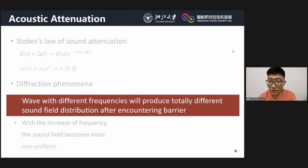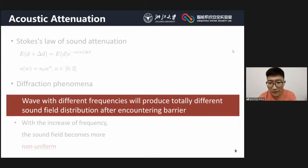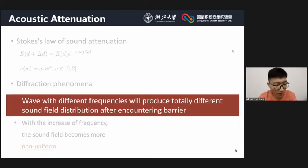Based on acoustic attenuation, we can conclude that incident waves with different frequencies will produce totally different sound fields, which suggests that it might be possible to detect an inaudible voice attack by measuring and analyzing the sound field from the microphones on smart devices.